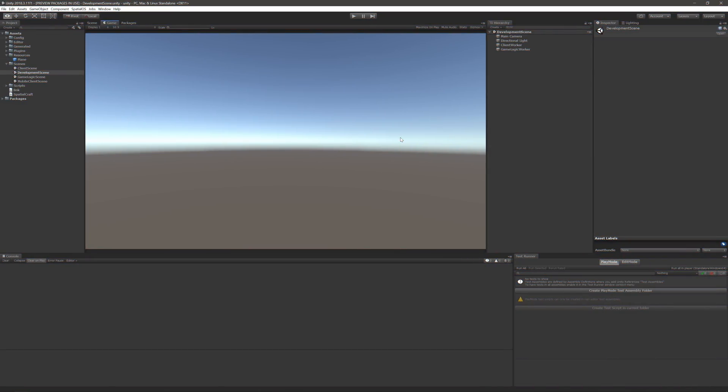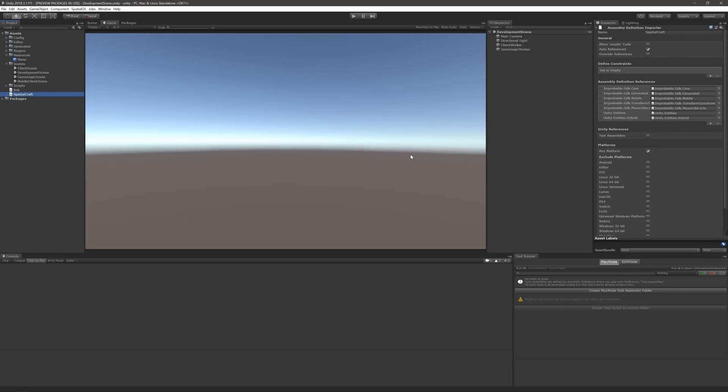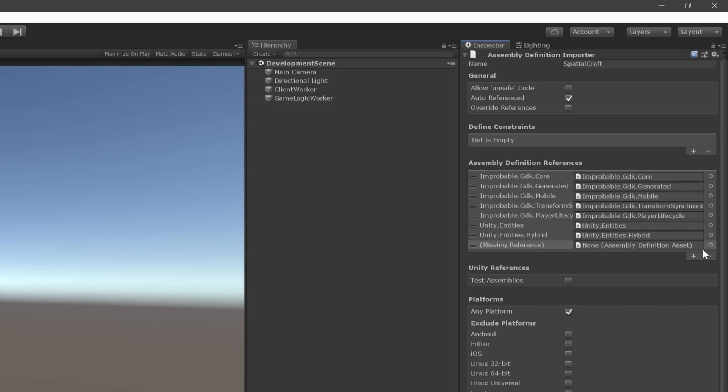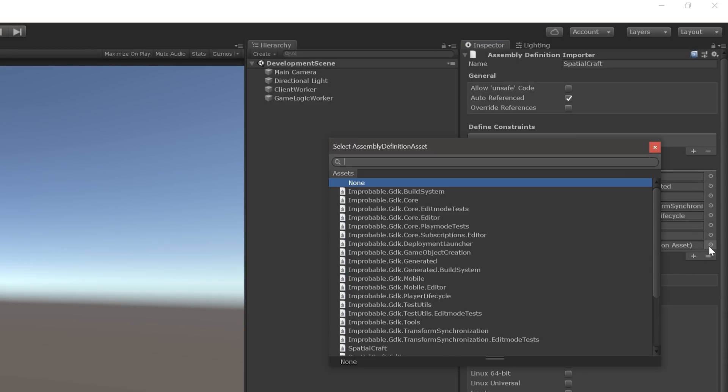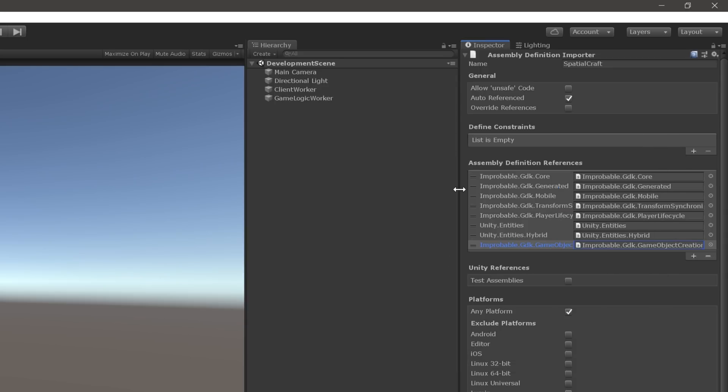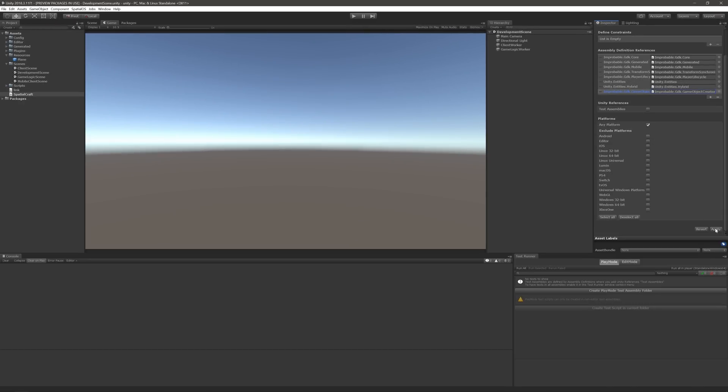Either way, once it's installed, we'll need to add a reference to the package in our project's assembly definition file. Now, you only need to do this step if your project has one, and the Blank Starter project does, so if you're following along, let's go ahead and do that now. First, open up the assembly definition file in the inspector. Then, add the package to the assembly definition references by clicking on the plus sign, and then searching for GameObject Creation. Finally, scroll down and click Apply.